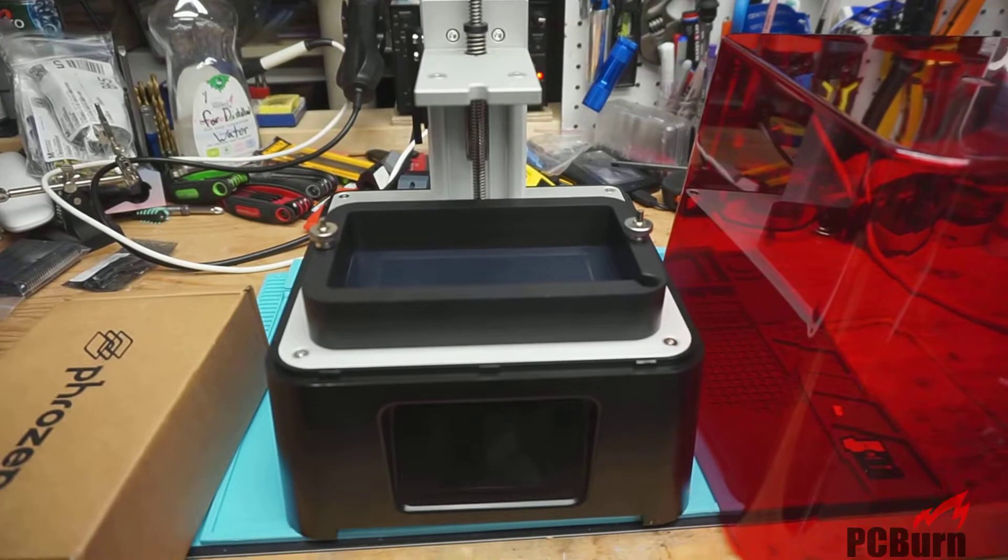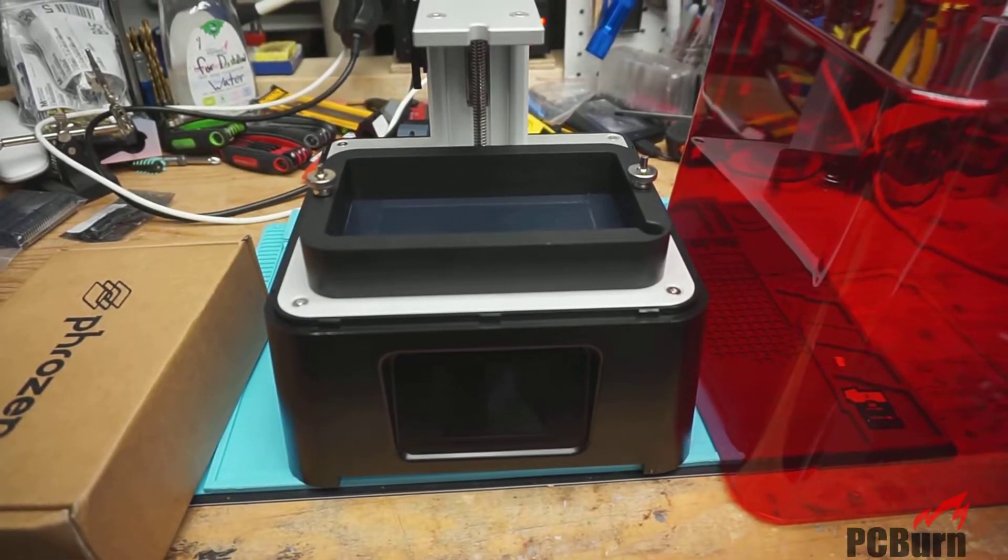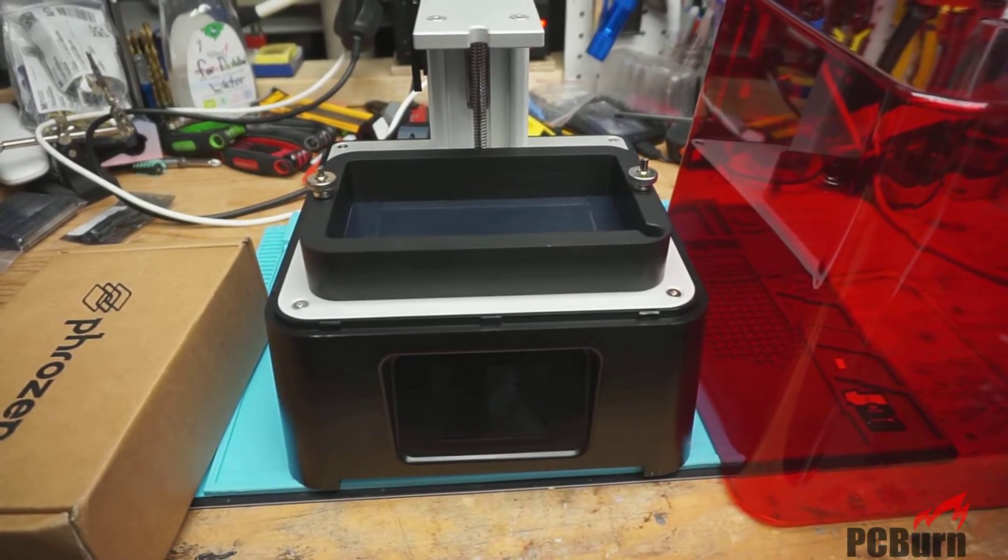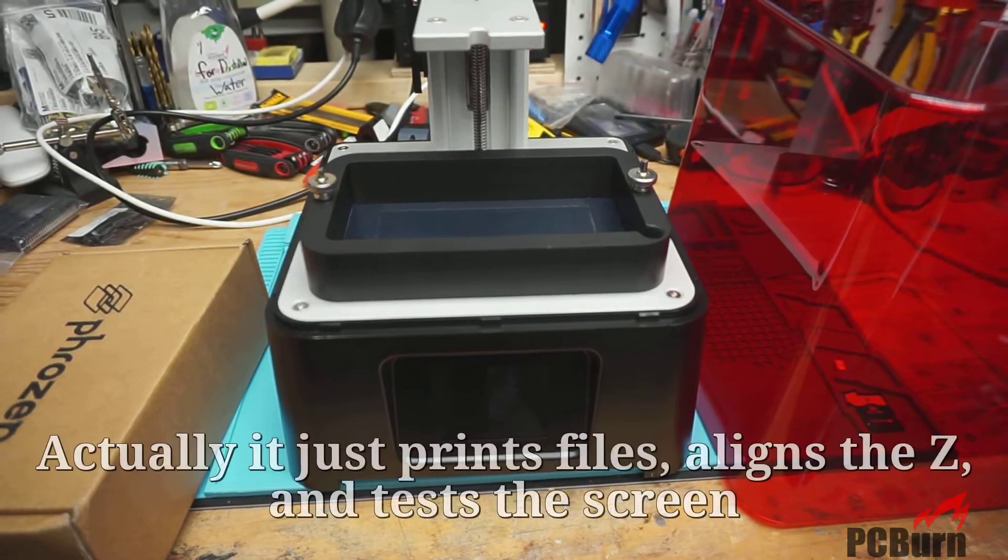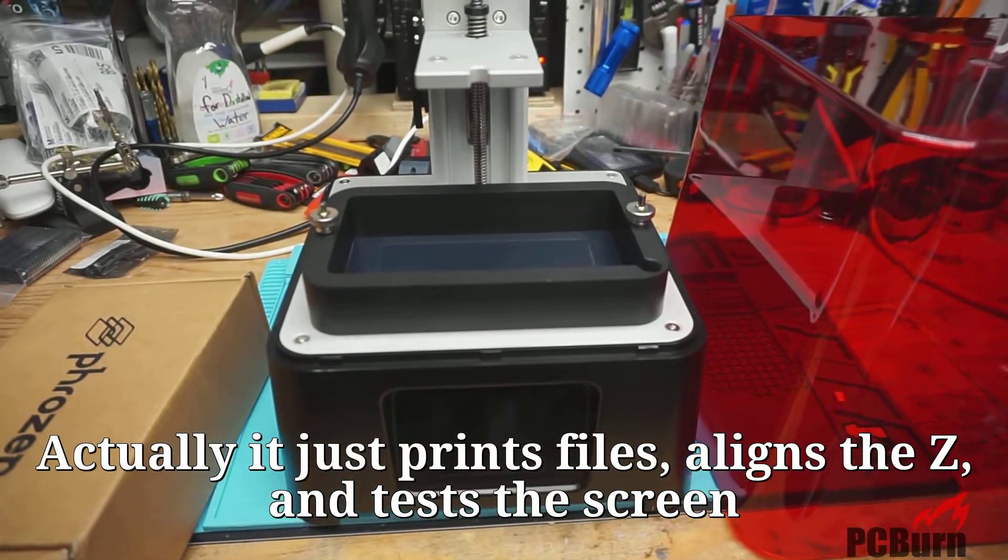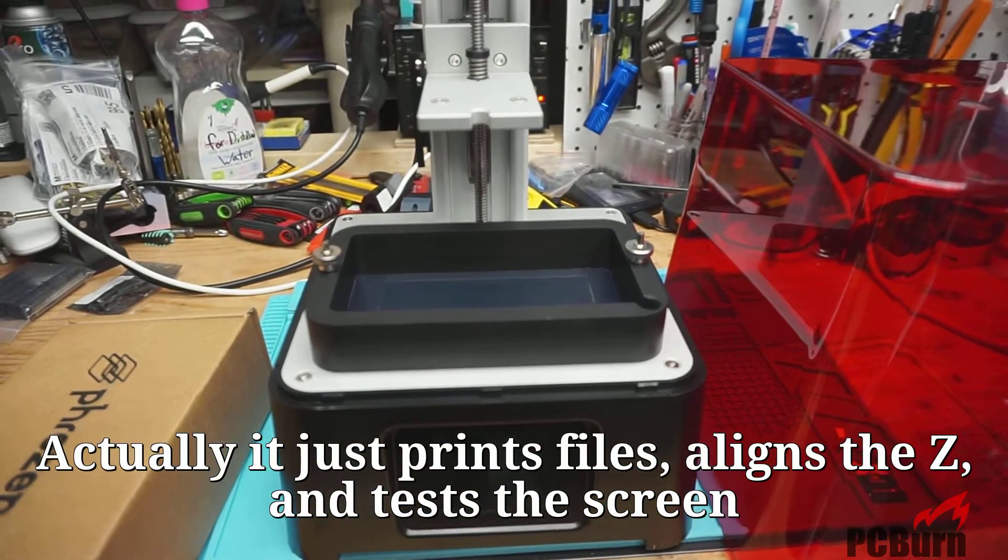So there's the Sonic Mini itself. It's got an LCD screen on the front for entering in the settings that you want to print with, once you've designed your printout.